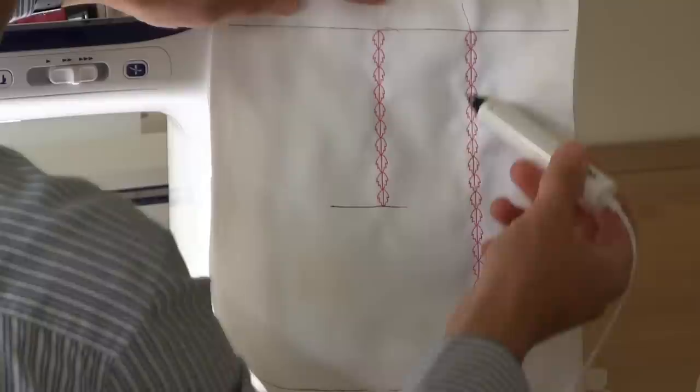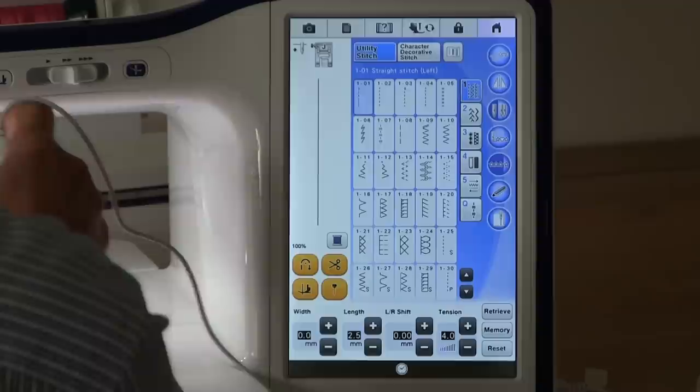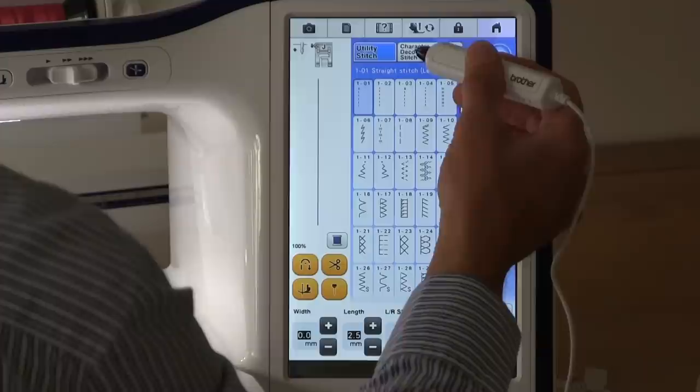It won't do it with every design - it's got to be small enough to be able to do that with, and the machine will tell you whether it is or is not capable of doing that. So let's choose a design and go through that process.